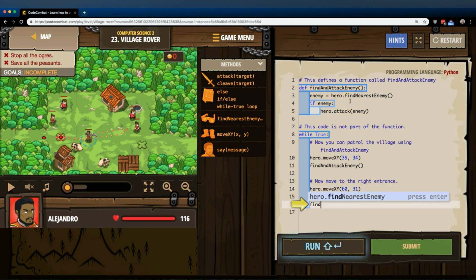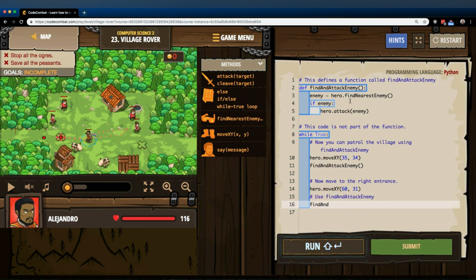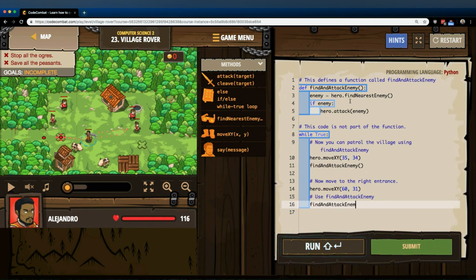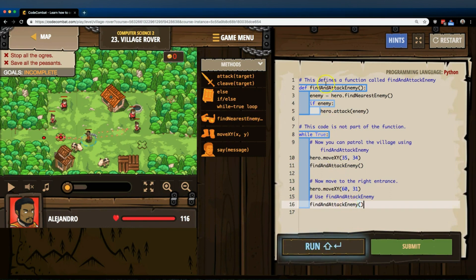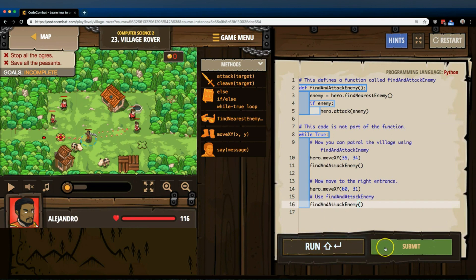So, find and, make sure it's exactly how it looks up there, attack enemy with parentheses that are empty. Okay. So this right here is going to run all of this code. Find enemy if there's an enemy attack them. Let's try it out.